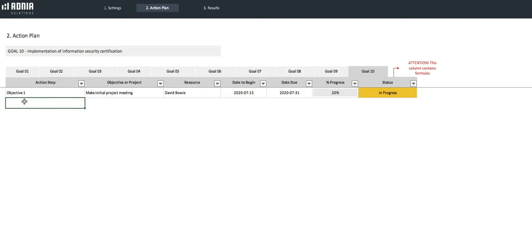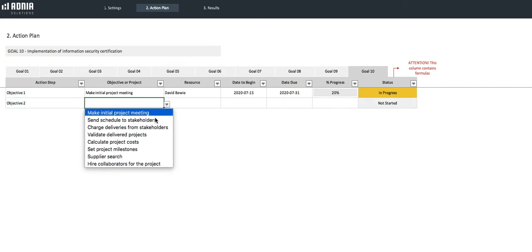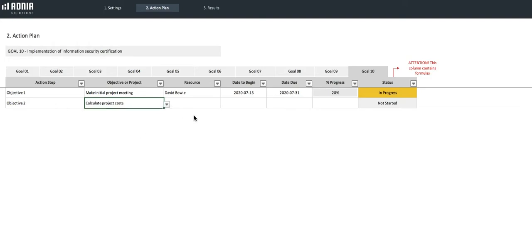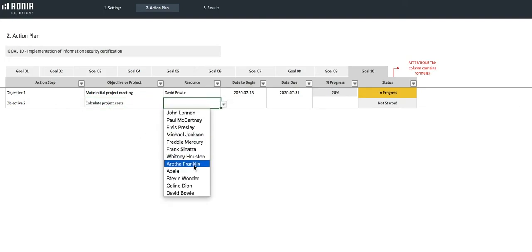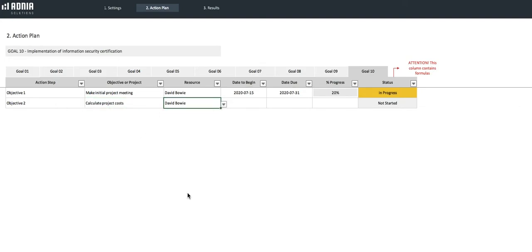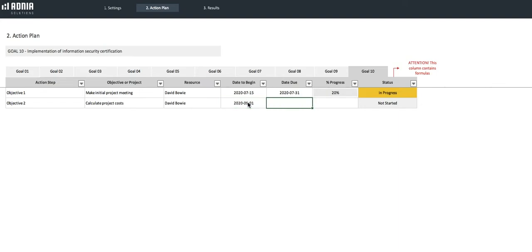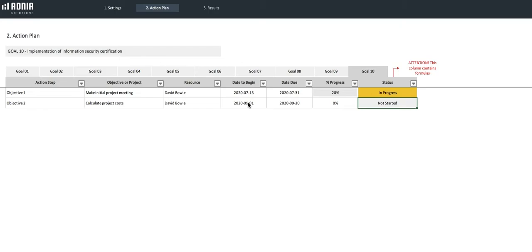Let's create another Objective, Objective 2. This will be to calculate the project costs. Once again, we'll assign it to David. And for the Dates, let's just set it from the 1st of September till the end of the month. For the percentage progress, as it hasn't been started yet, we'll keep it at 0%. The status is as expected, not started.